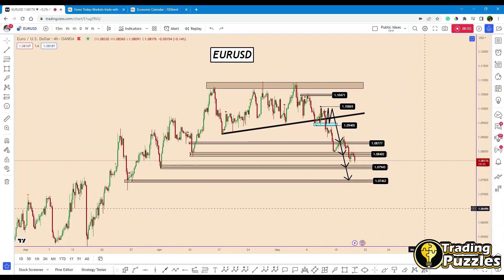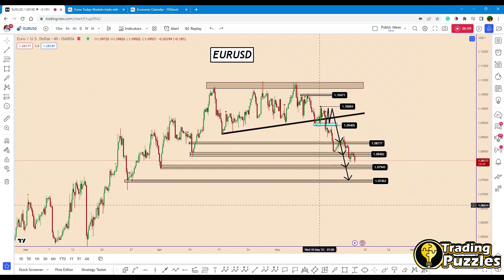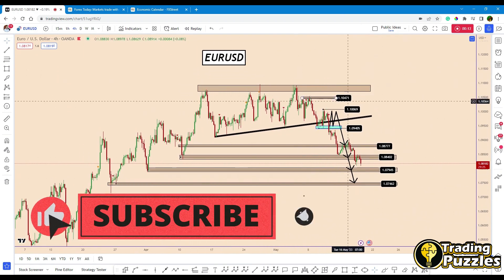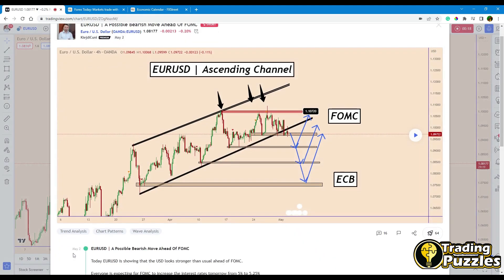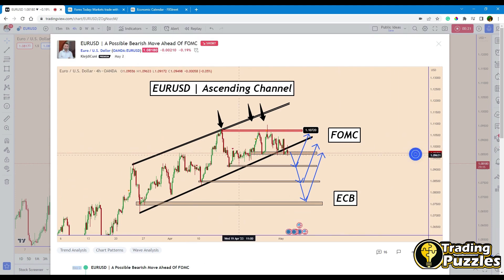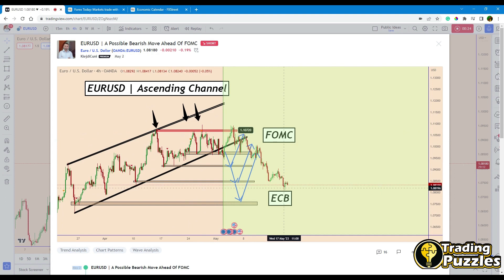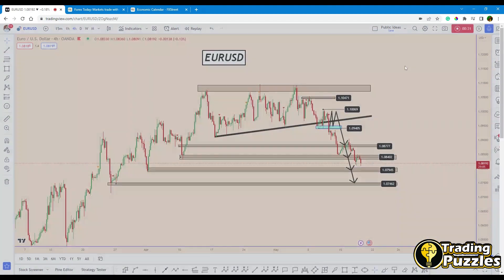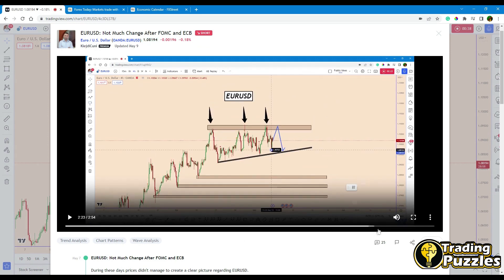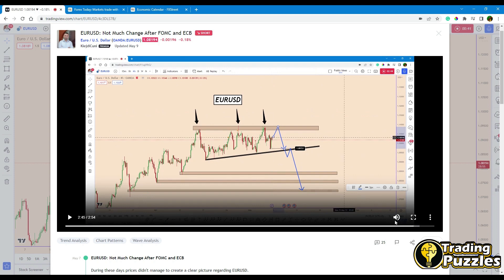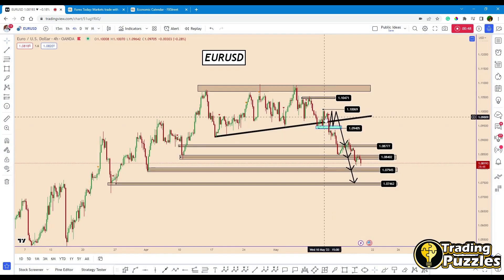Hey traders, welcome back to the channel. Today we are going to look at EURUSD analysis from a multi-timeframe perspective. Since the previous update when it was at the beginning of May 2nd, price developed a bigger corrective structure near the top. These are very old targets — the first target was reached, the second big target as well. We had further price development after FOMC and ECB, and the focus remained on the bearish movement as price continued lower.